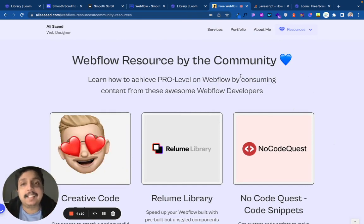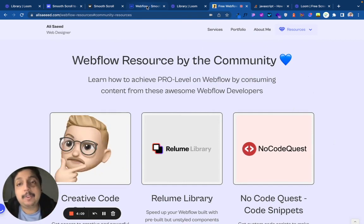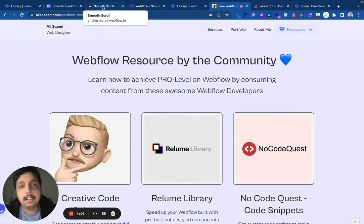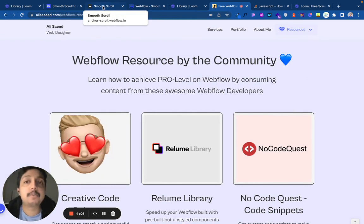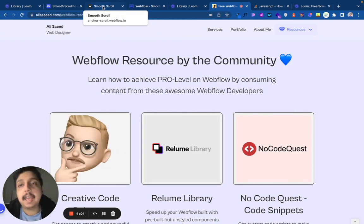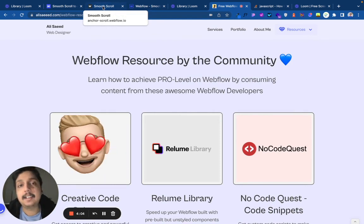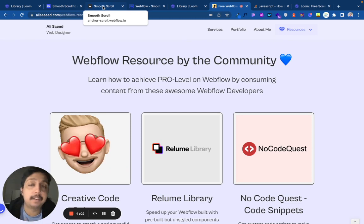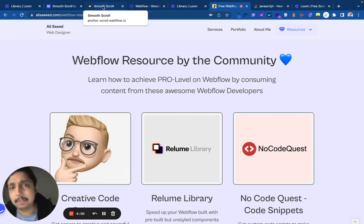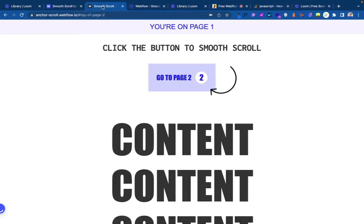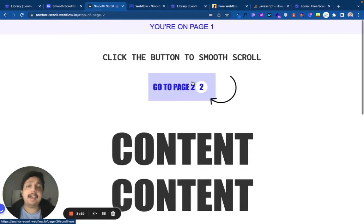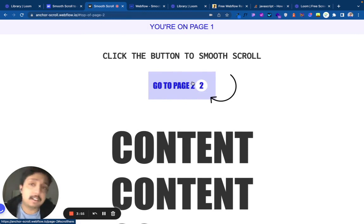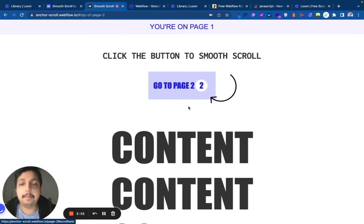You can easily fix this using a little bit of custom code and linking it to the exact button properly. Let me show you how it's done. When you use custom code and link the button properly, this will happen: